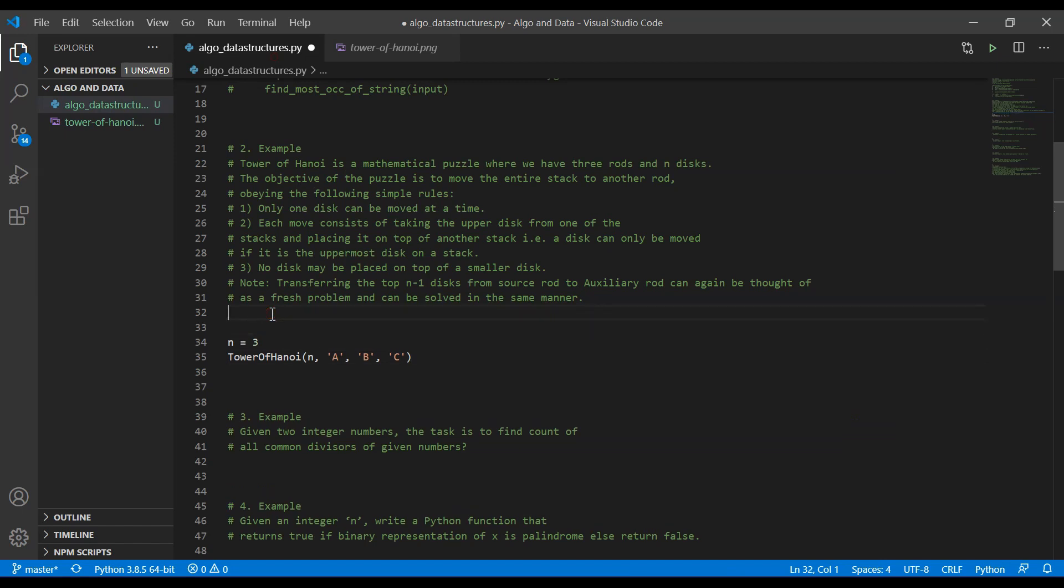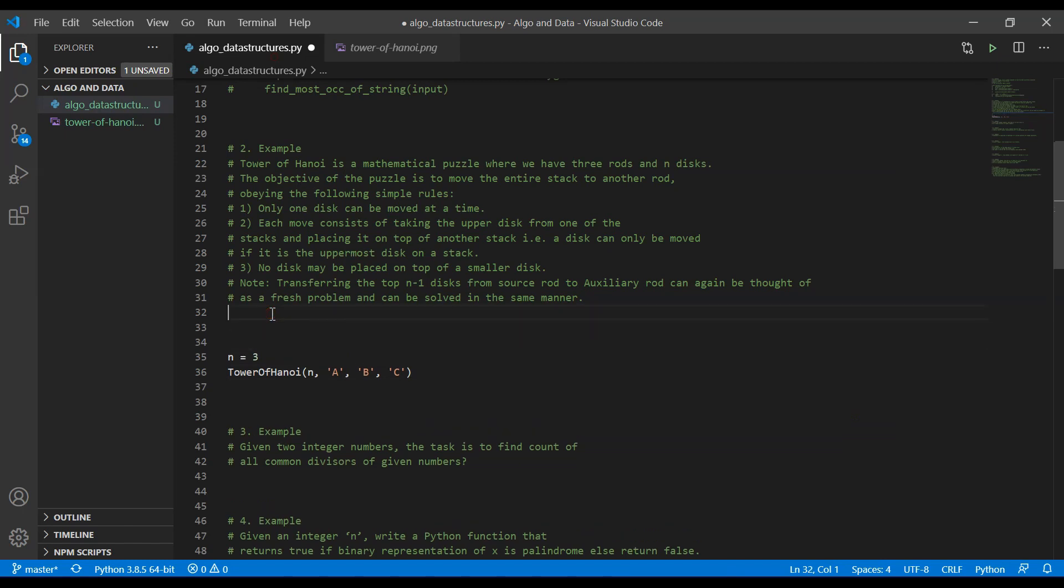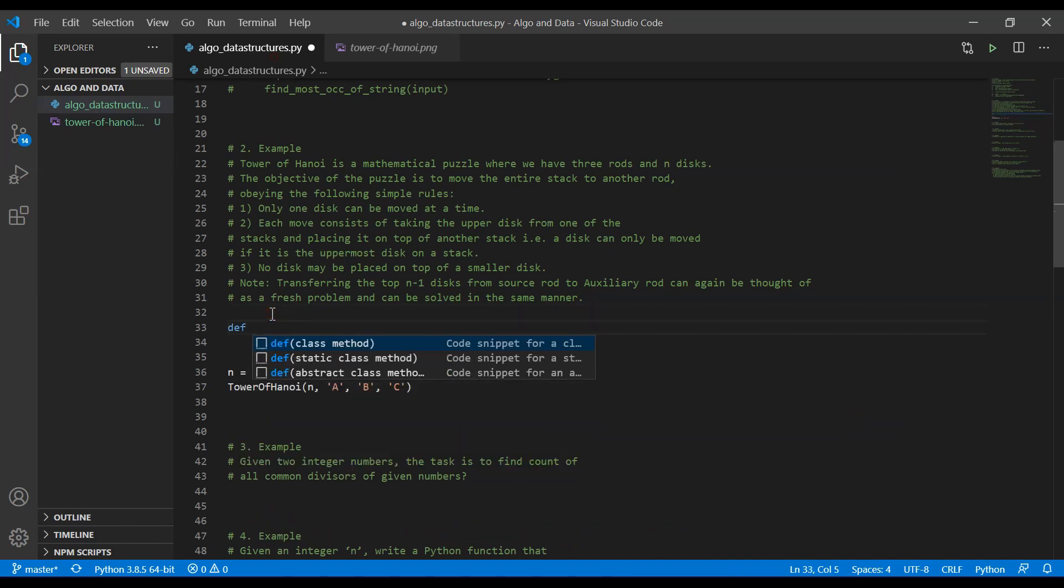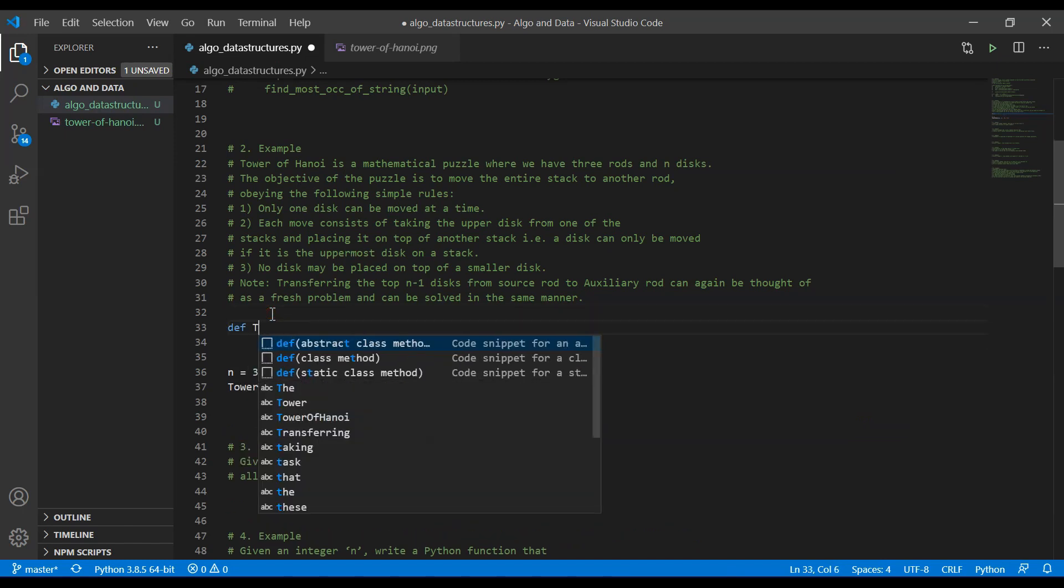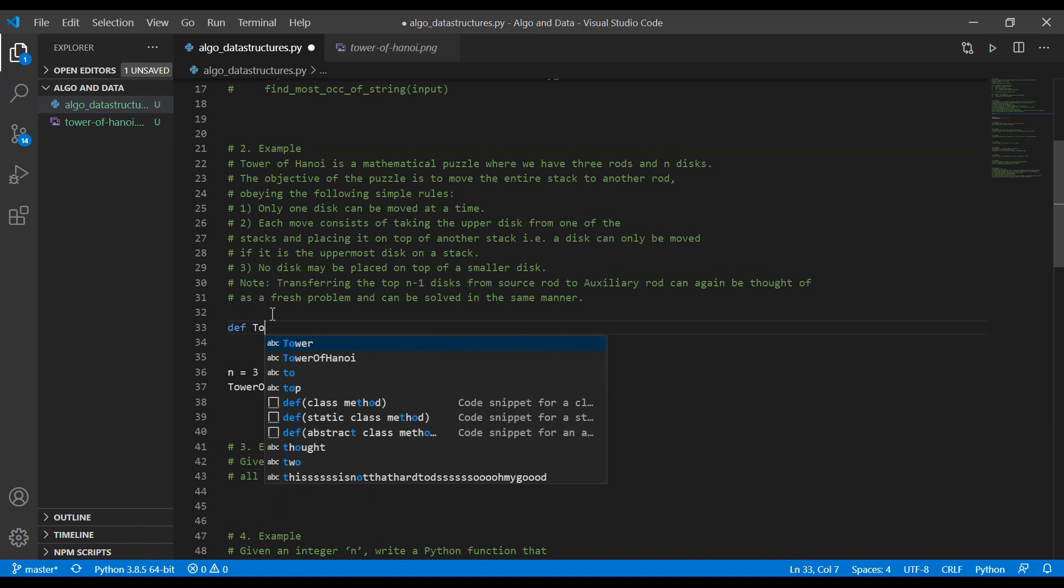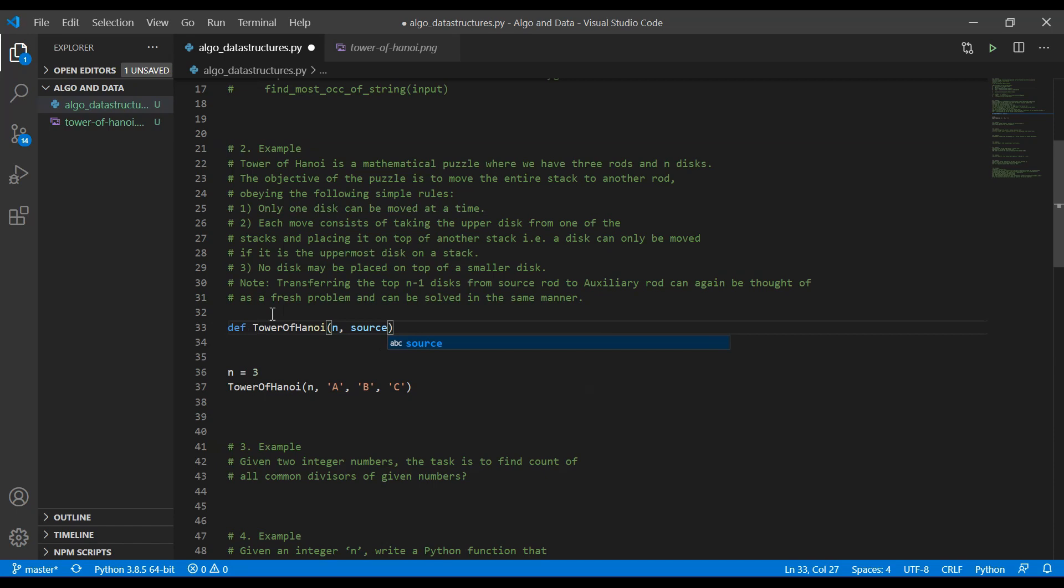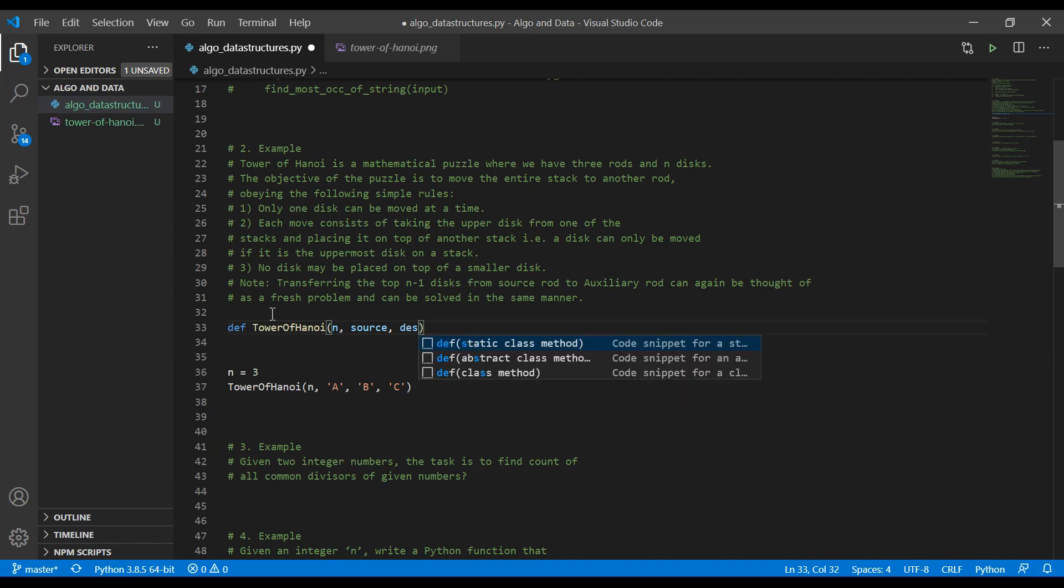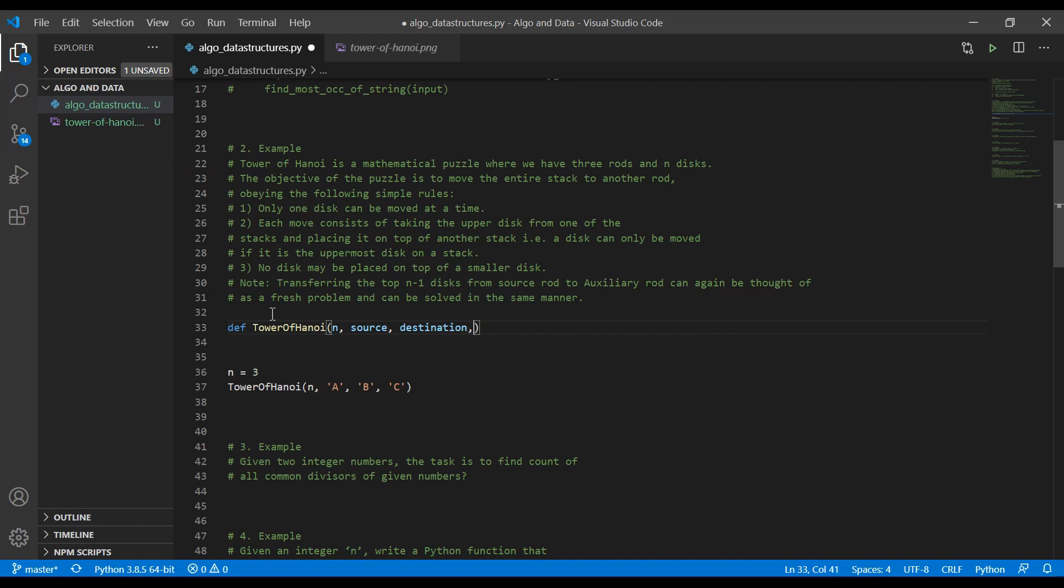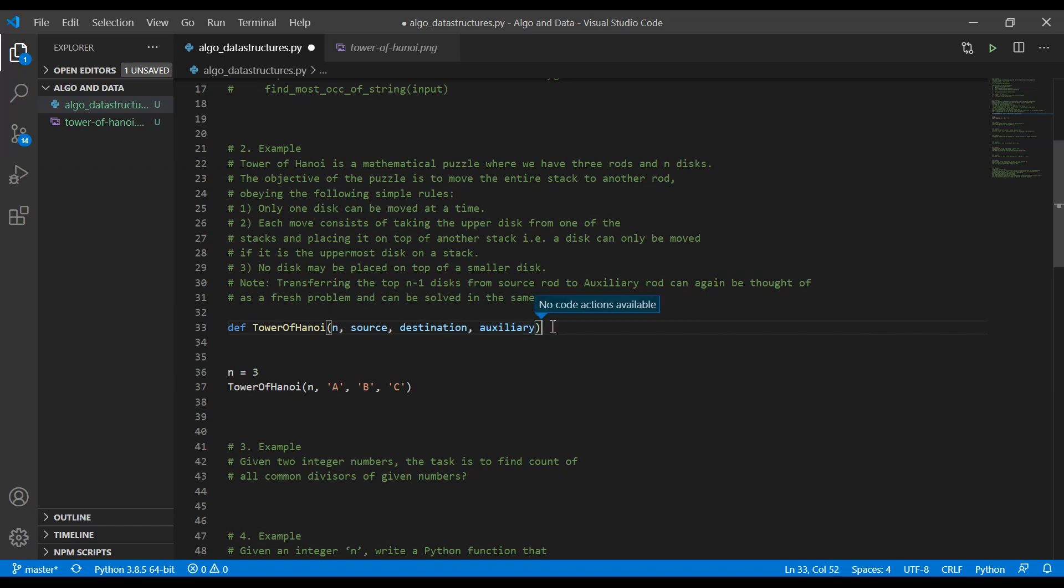Now, let us define that function. Define tower of Hanoi. And we are going to take the n as a parameter. We are going to take the source. We are starting from A as a source. We want to pass the destination and we have the auxiliary rod. Let me add a colon here.